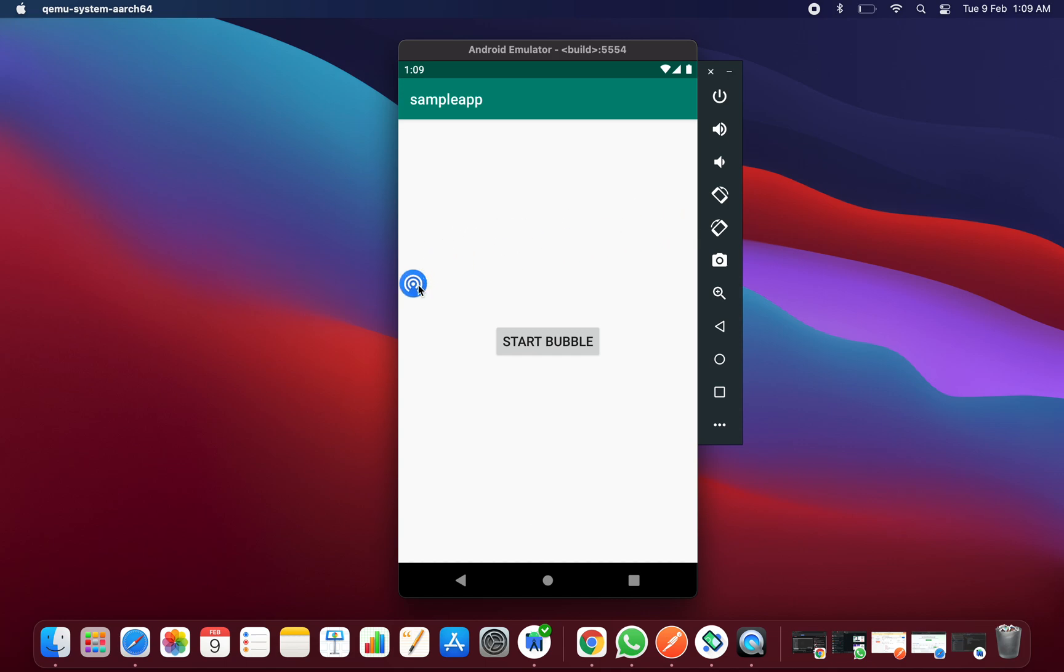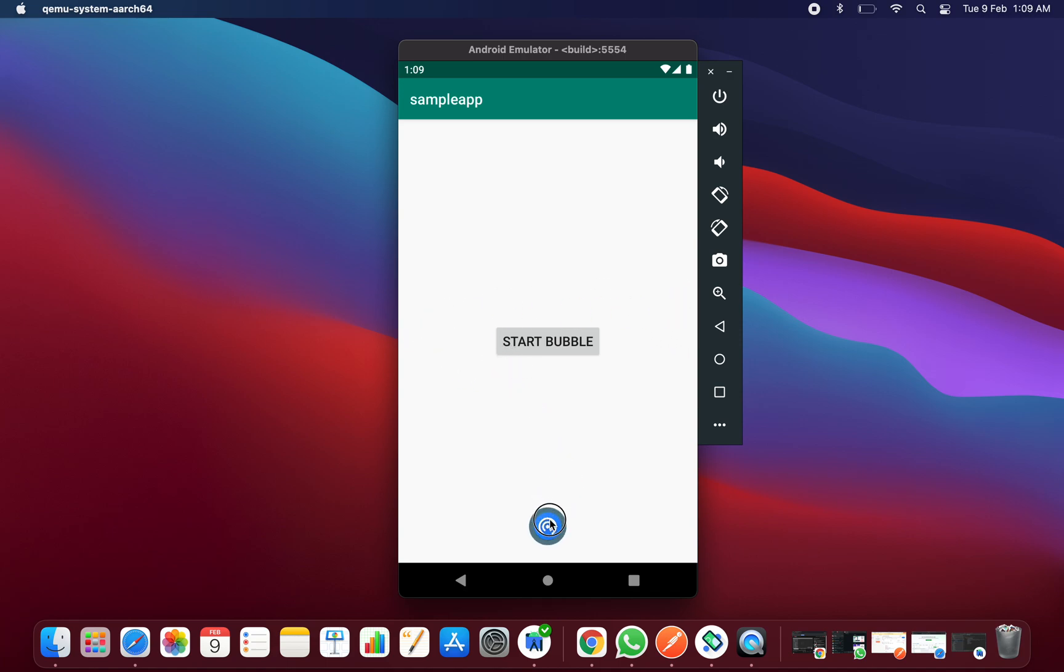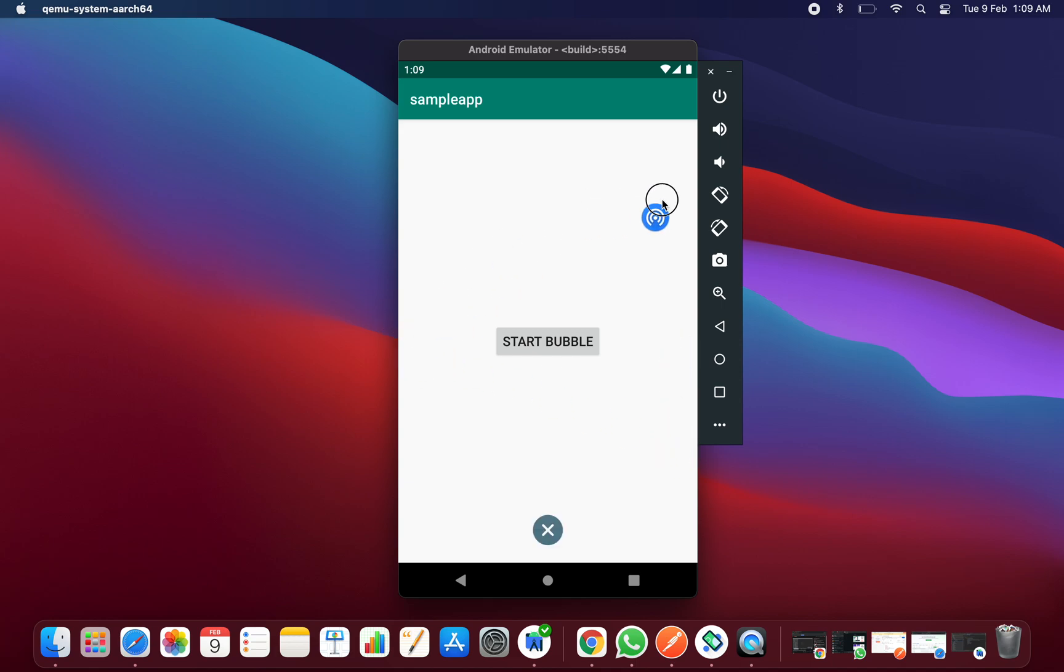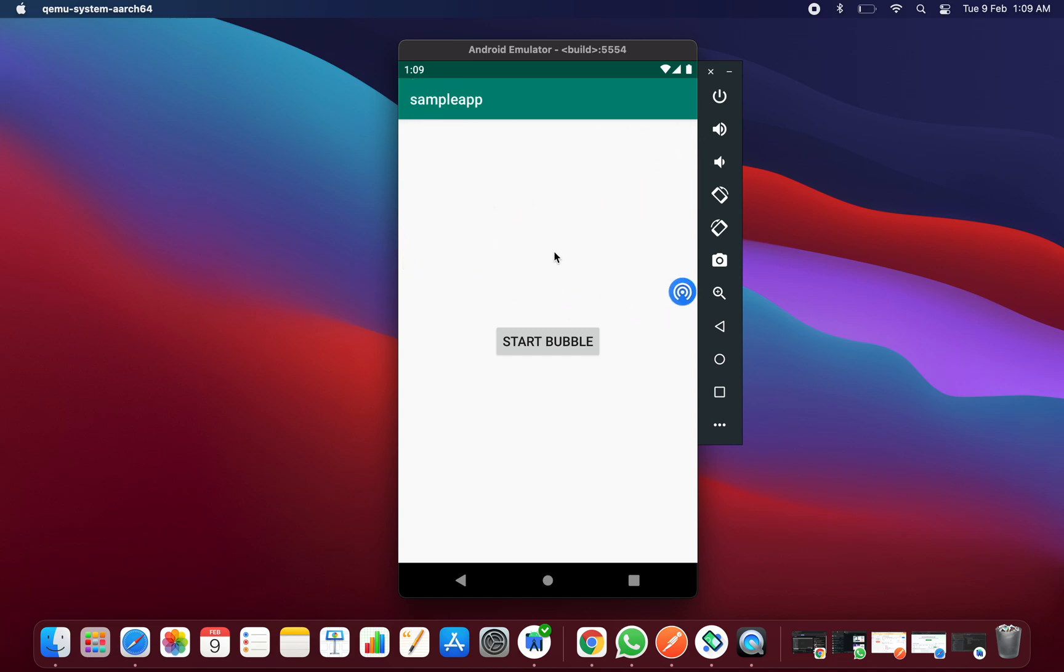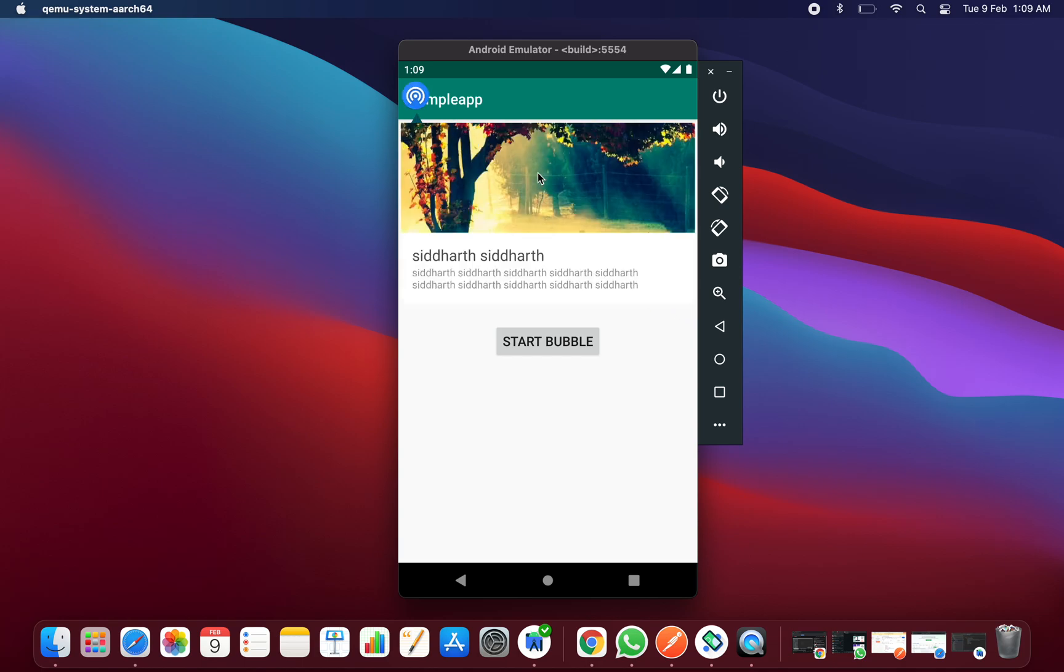You can also change the icon of this bubble as well as you can also change the icon of this cross button. Whenever you click or drag on this, if you want to show any notice to them or pop-up notice, you can also show that using the methods that this bubble library has like this type of notice.